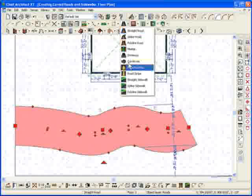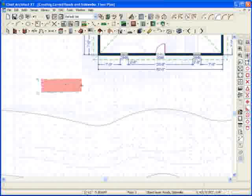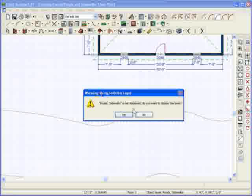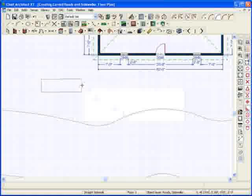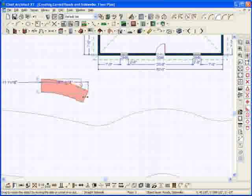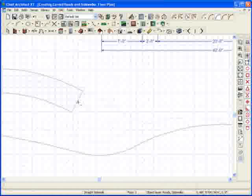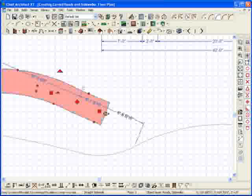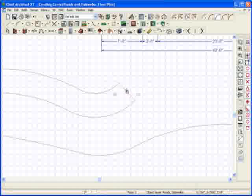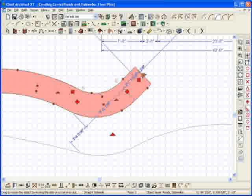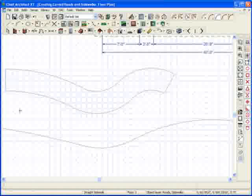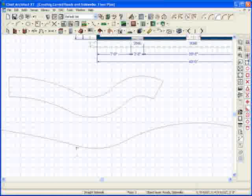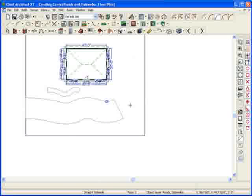And you can do the exact same thing with sidewalks and driveways. So if you choose the sidewalk tool, straight sidewalk, I could draw a sidewalk, turn that layer on, hold my Alt key down, Control key in version 10, add another one to it, bend it that way, add another one to it, bend it that way.